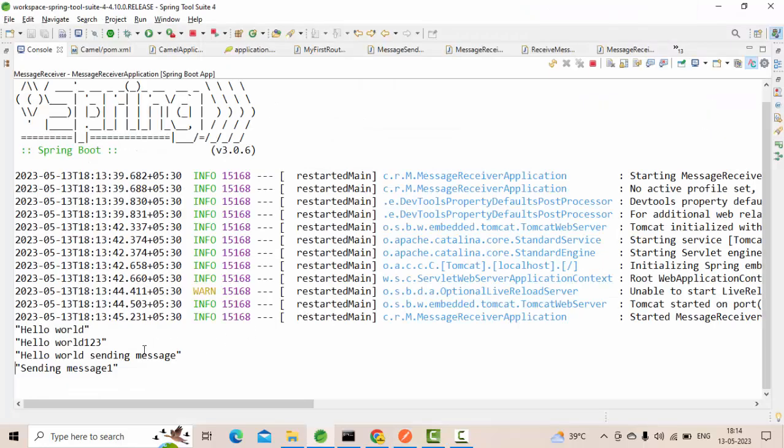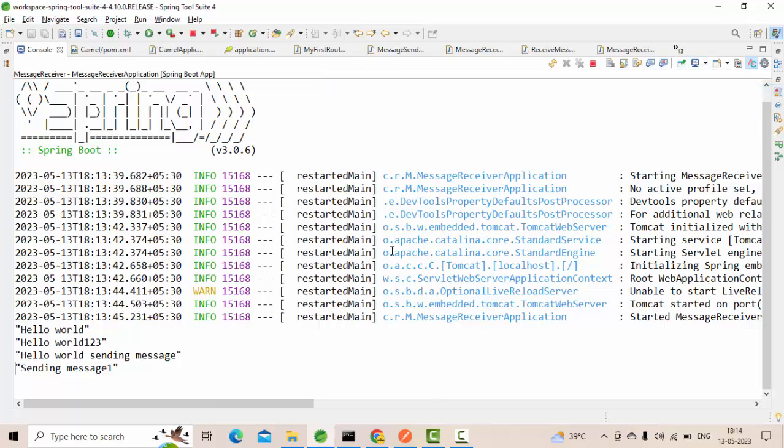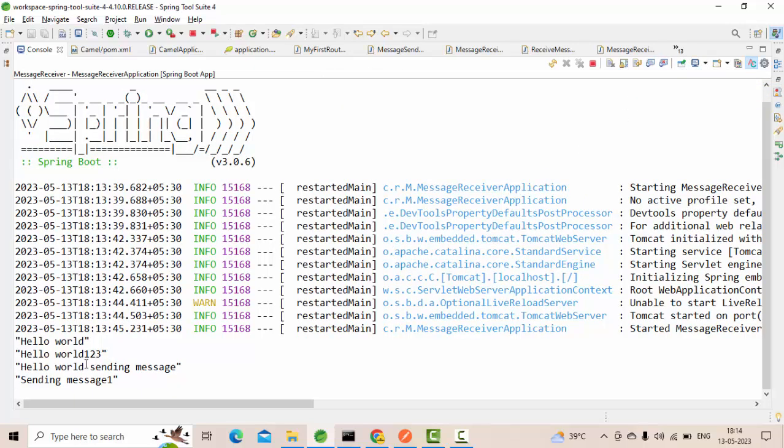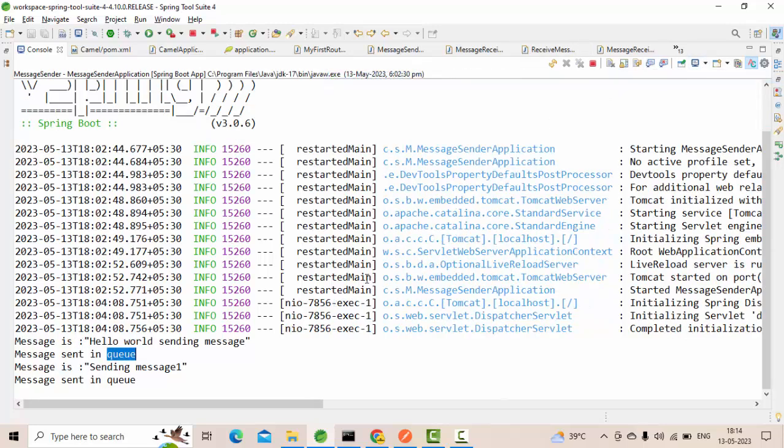Now send a message one went, and let's go to the receiver application. Now you could see we have received this one as part of the receiver application.